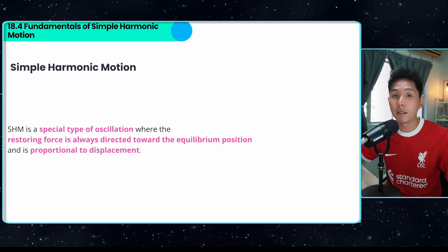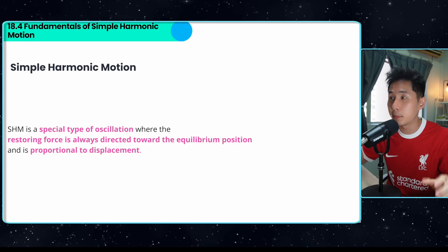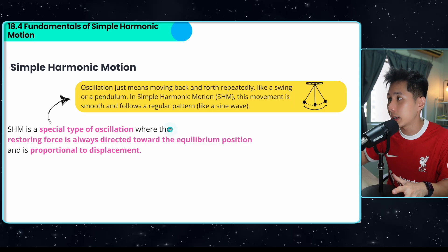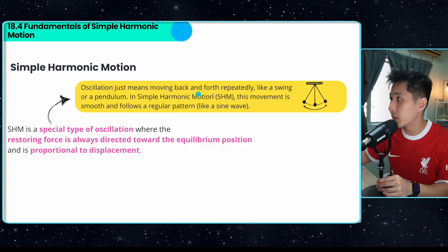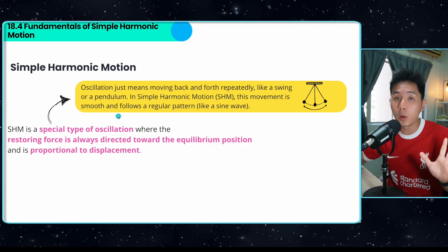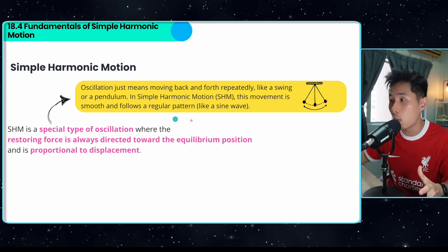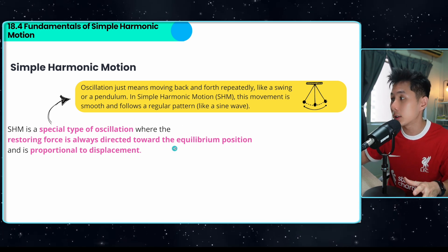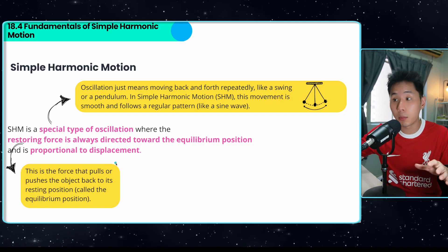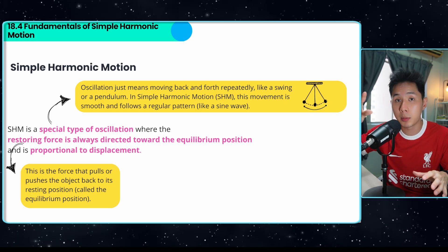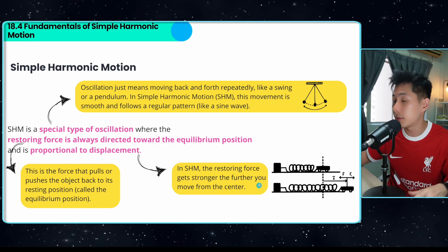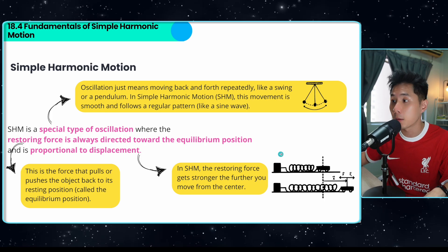Now we're going to talk about a specific type of oscillation called simple harmonic motion (SHM). It is a special type of oscillation where the movement follows a regular pattern. The restoring force is always directed towards the equilibrium position — it pulls or pushes the object back from the maximum position to equilibrium — and it is proportional to the displacement. So the restoring force gets stronger the further away you move from the center, which is pretty intuitive.